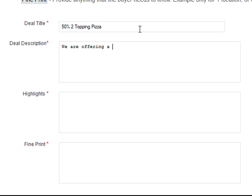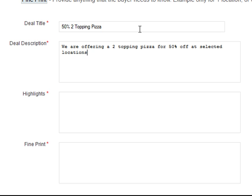The description might be: 'We are offering a two topping pizza for 50% off at selected locations.' It's just a description of your deal. The more detail you can provide here the better — it's going to show up on the coupon so that when somebody takes it in and tries to redeem it, it's clear it's from you.